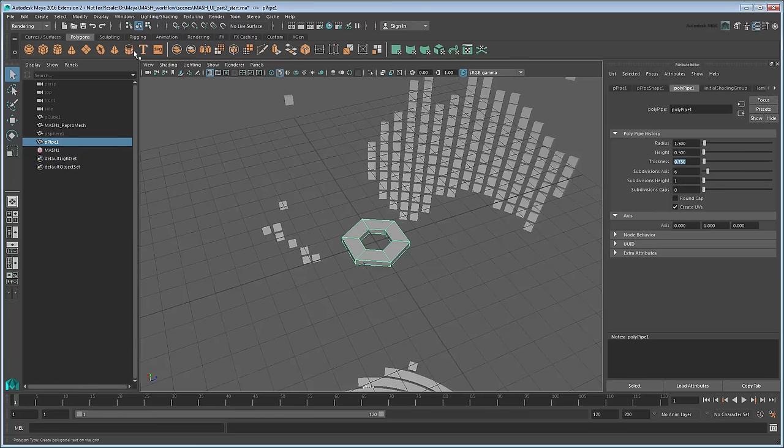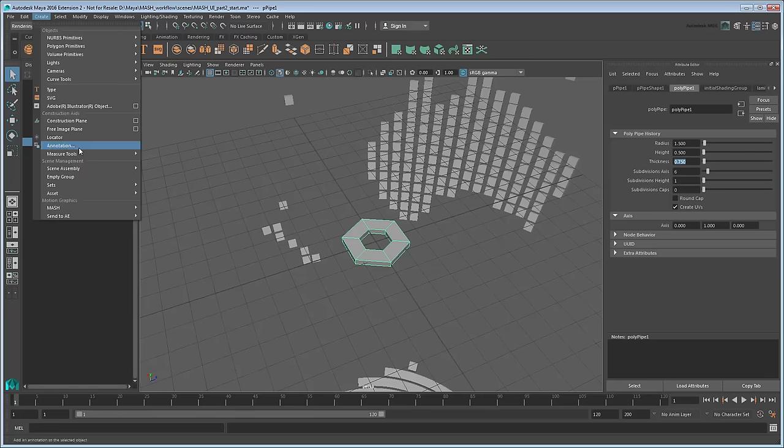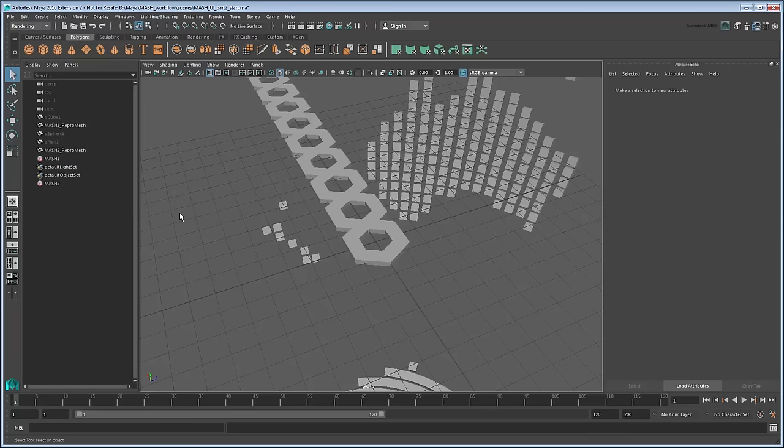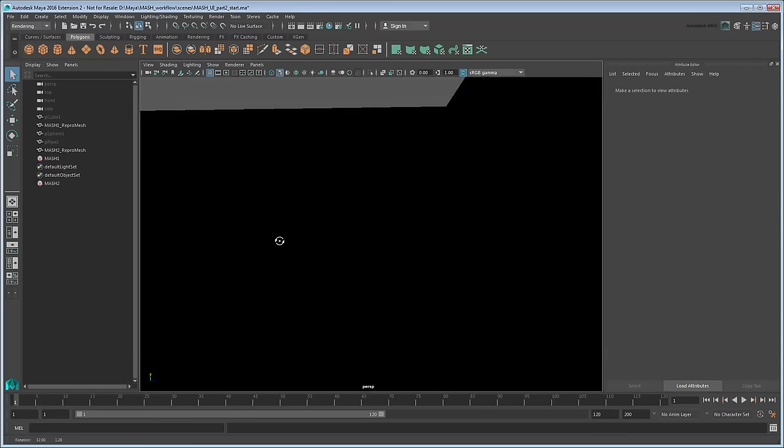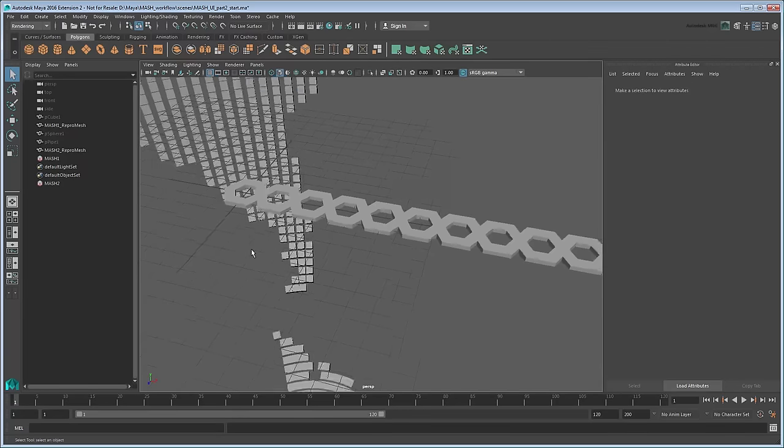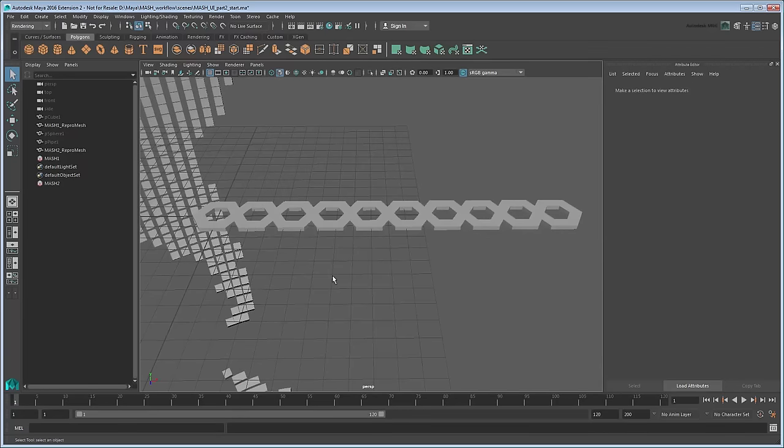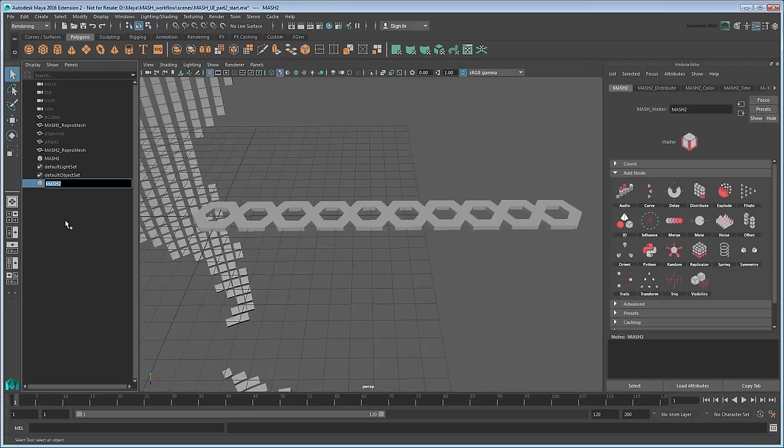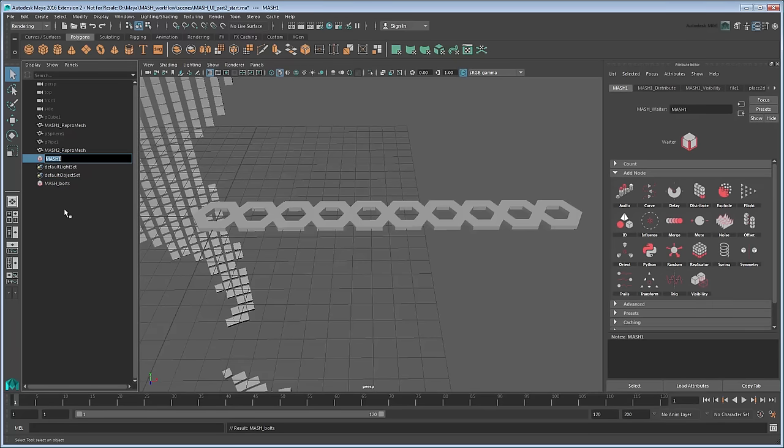Go to Create MASH, Create MASH Network to add it to a MASH network. Now if you look at the outliner, you can see we have two. Since you don't want to get these confused, now would be a good time to rename these objects to something more meaningful. Double-click MASH 2 and rename it MASH Bolts. Do the same for MASH 1, naming it MASH Earth.